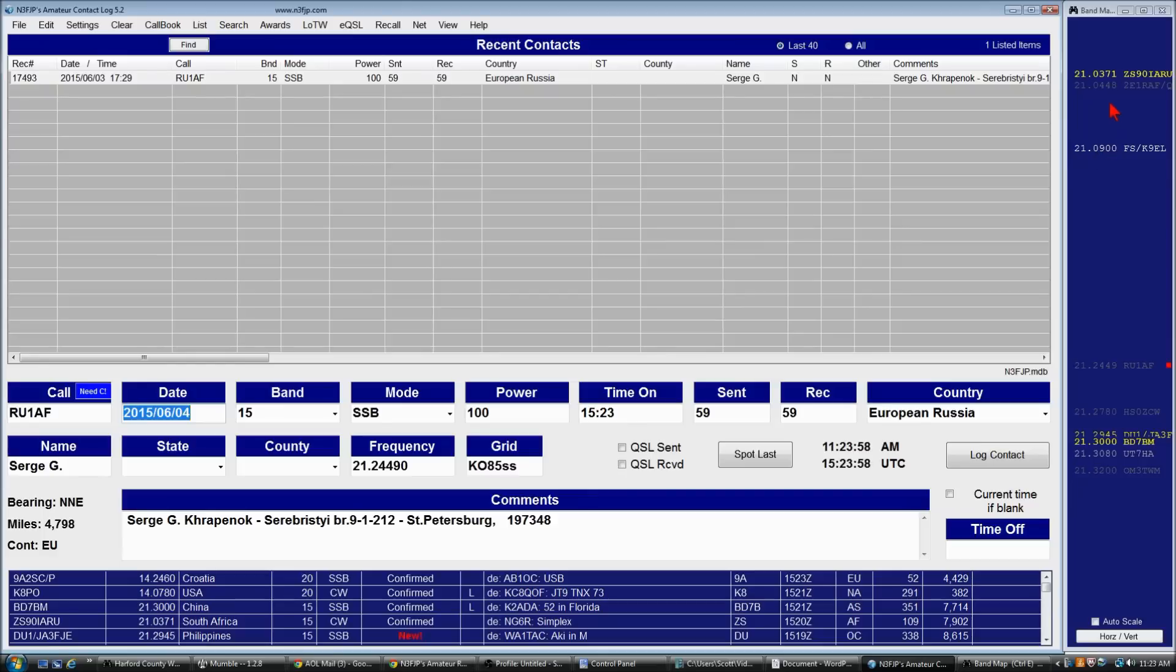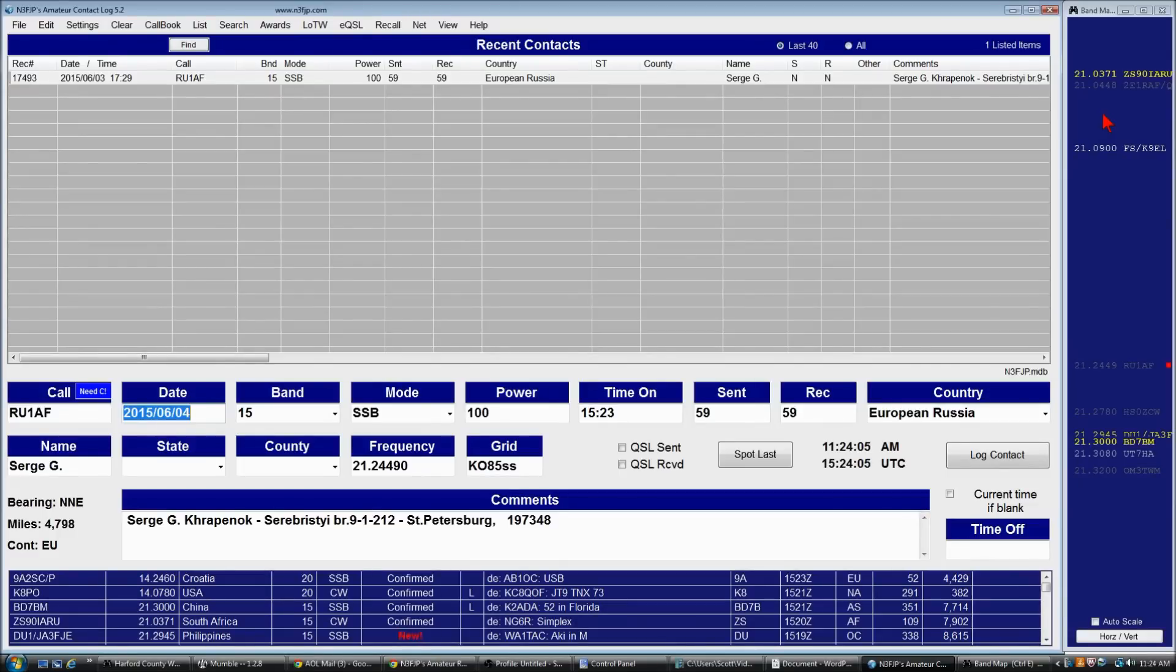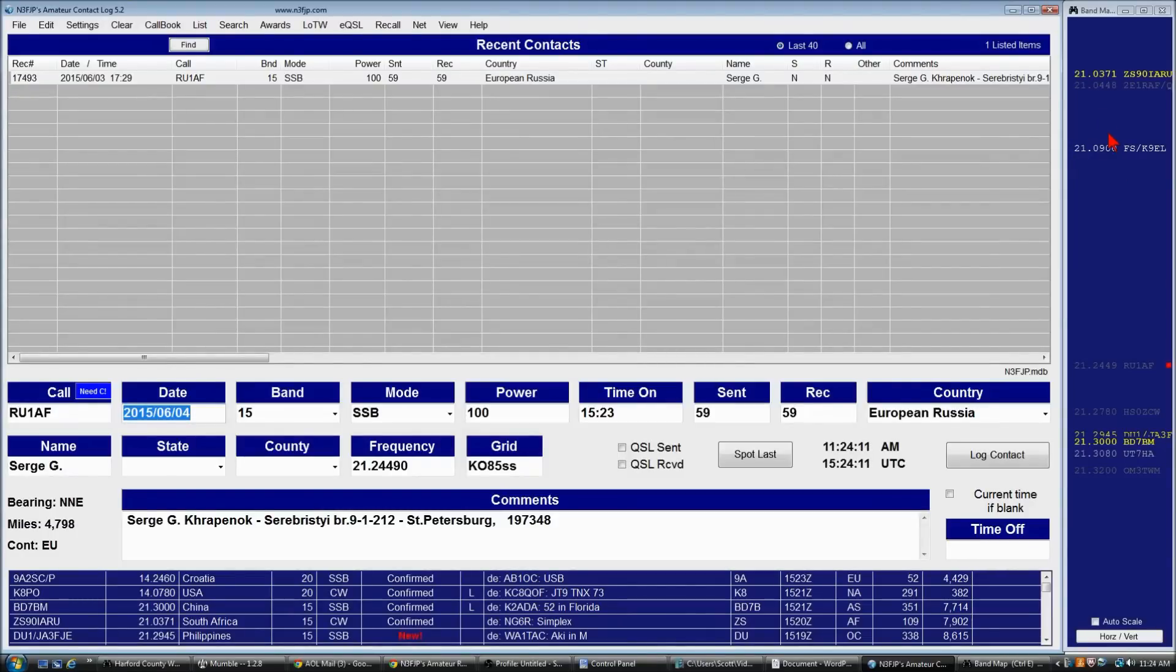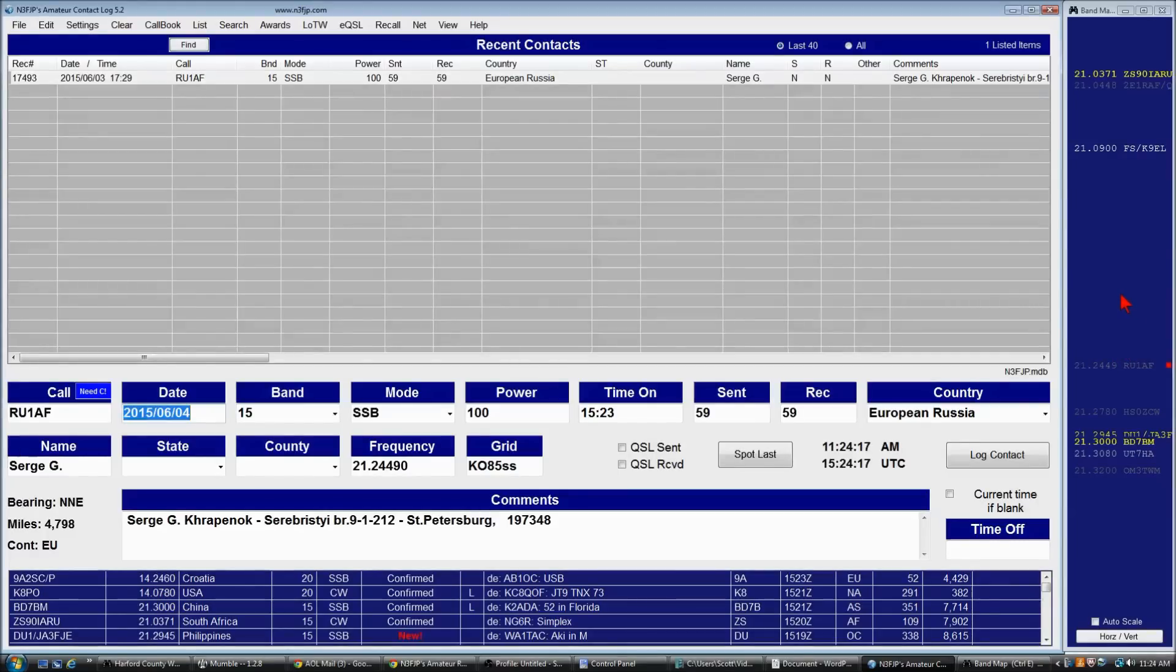This is a really nice feature for contesting. You can set the filtering so that only non-duplicate spots appear on the band map. So this always becomes a checklist for contesting. Now there's not too many spots right now. It's a weekday. There's no contest going on. But of course during contest weekends, it's full of spots.